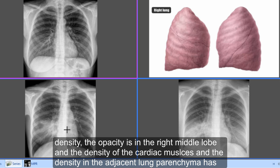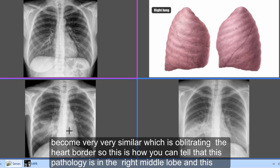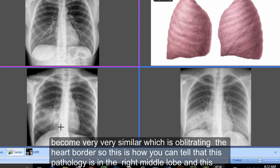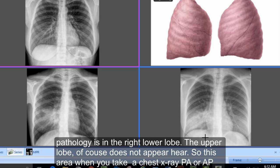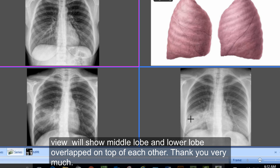The density of the cardiac muscles and the density in the adjacent lung parenchyma have become very similar, obliterating the right heart border. This is how you can tell that this pathology is in the right middle lobe and that pathology is in the right lower lobe. When you take a chest X-ray PA view, the middle lobe and lower lobe will appear on top of each other.